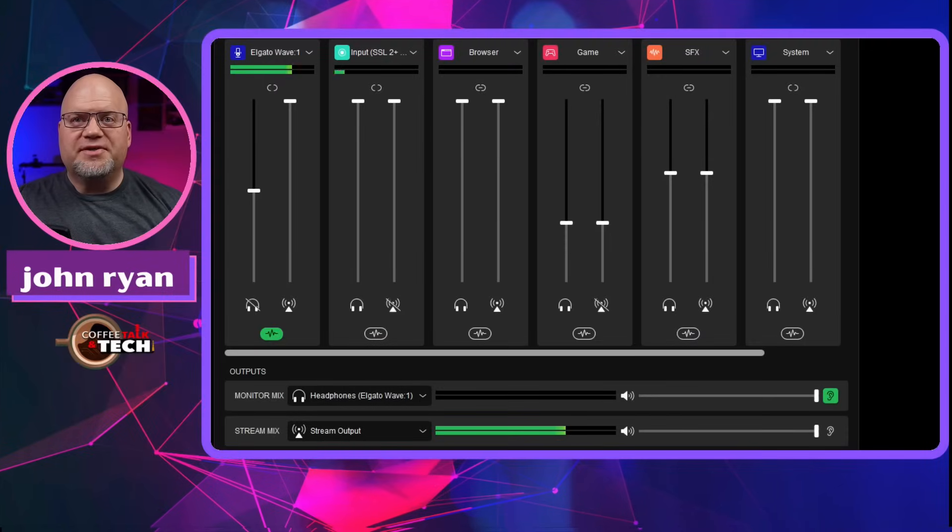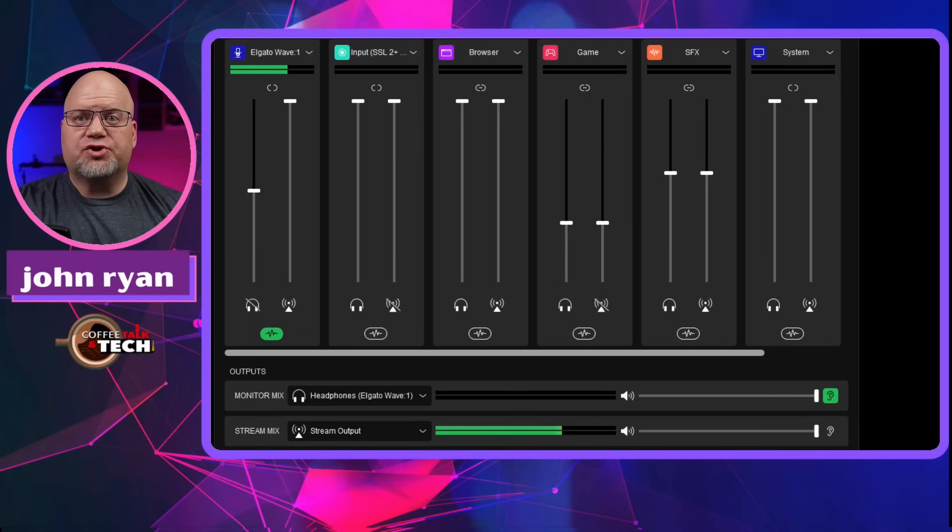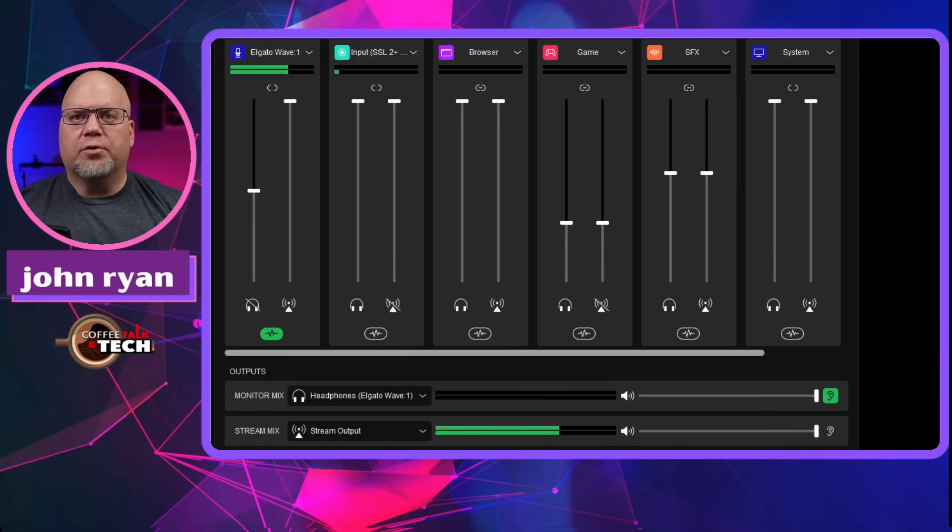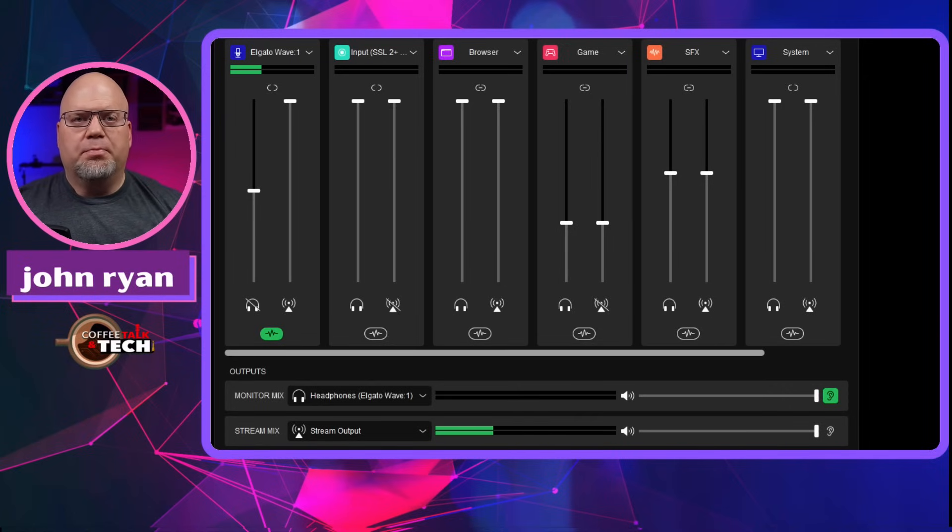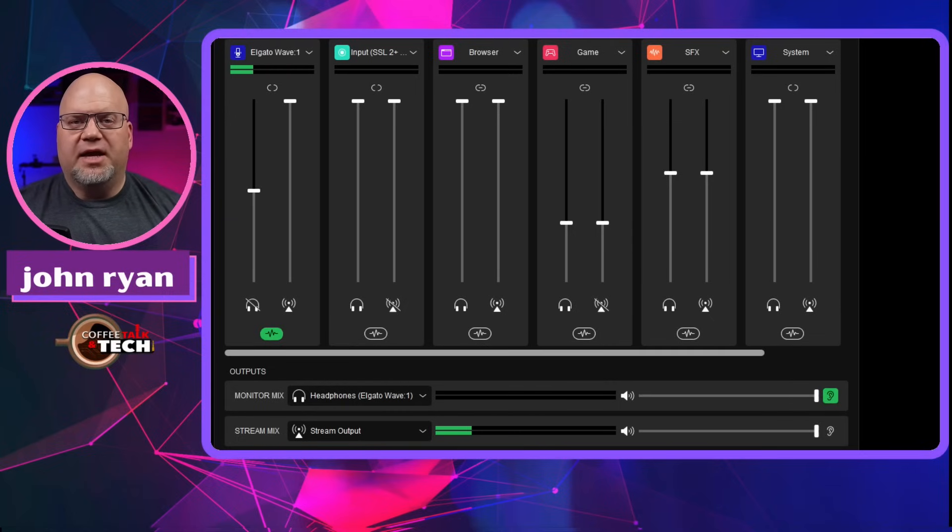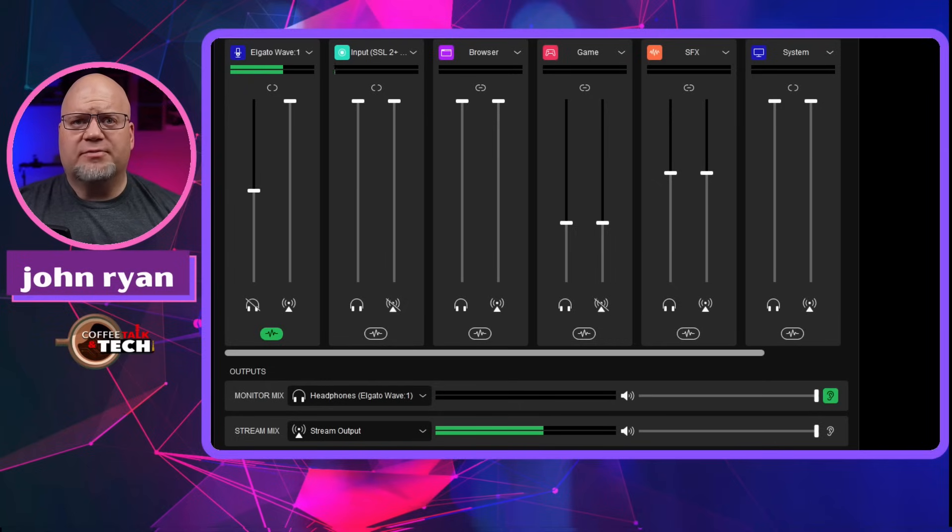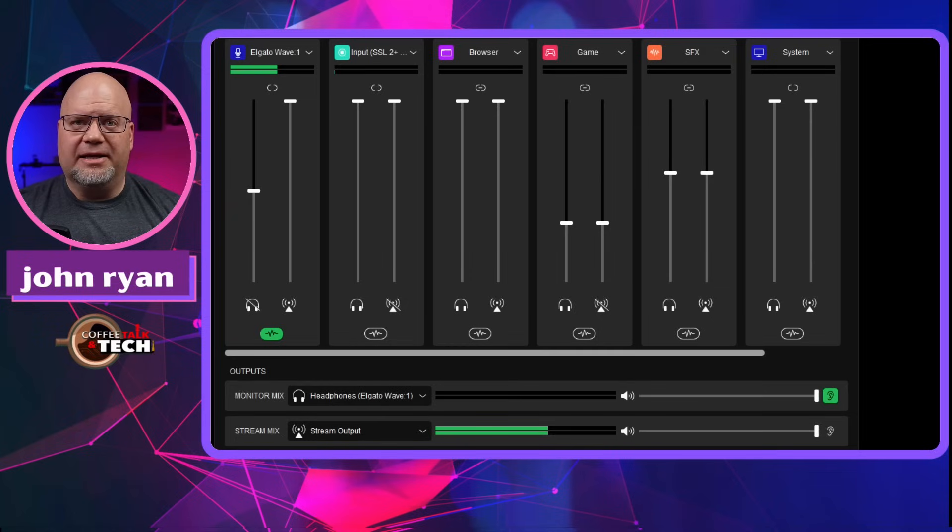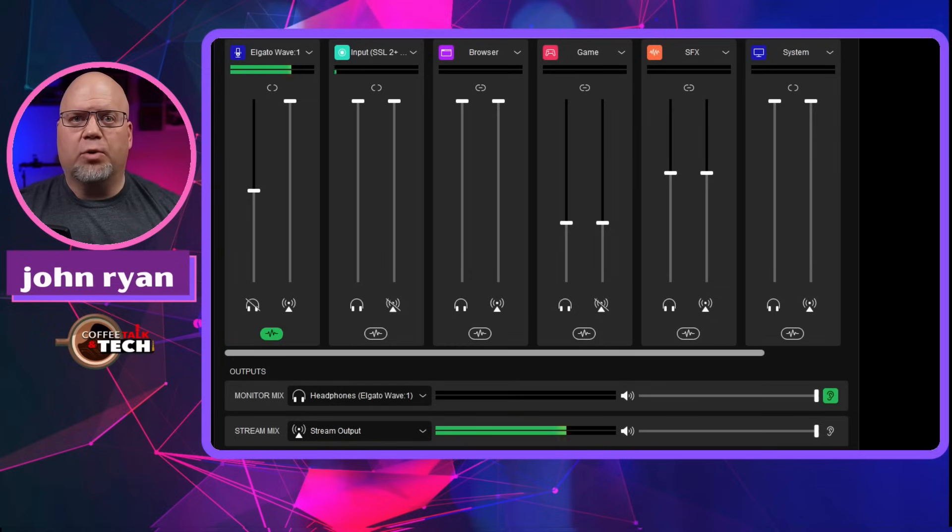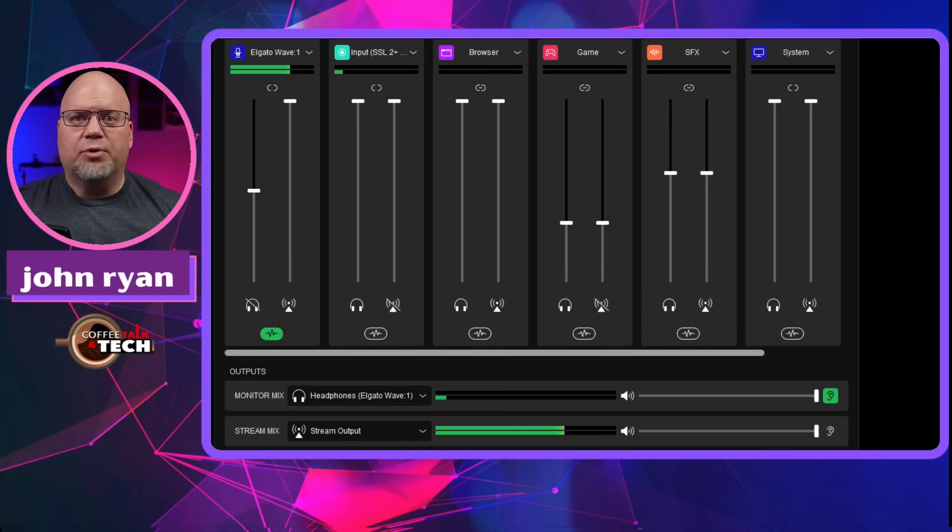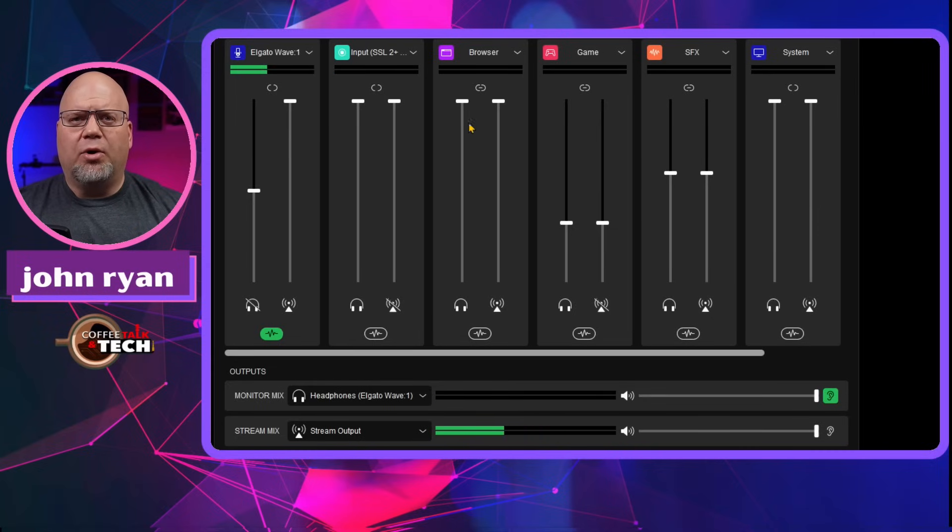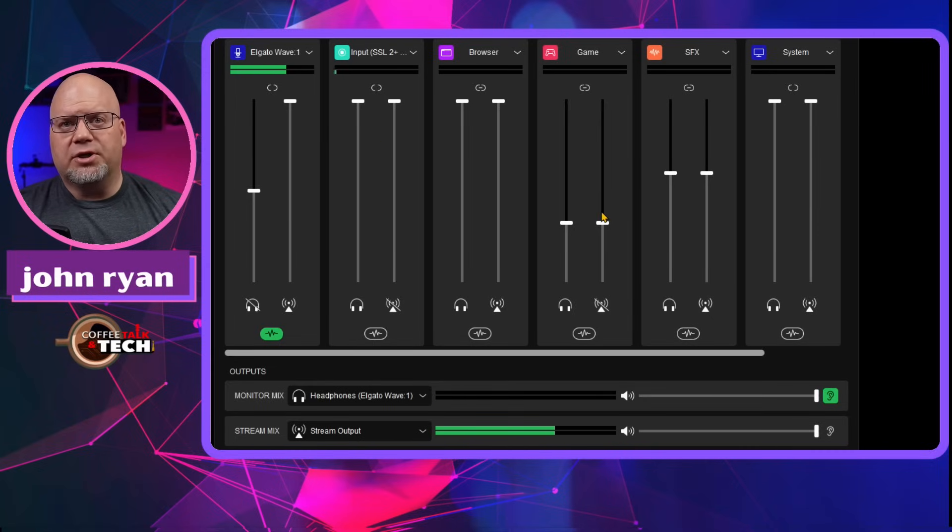All right, so at this point, you should have just downloaded your Elgato software for the Stream Deck Plus and for your Wavelink software. So at this point, you plugged it in, you could open up your Wavelink software and that should give you access to add inputs. Now, I already had some Wave products, so I had a spot for a mic for my Wave 1 or my Wave XLR there. I'm not sure what you might have, but there may be no inputs at that point. So I'm going to show you right now.